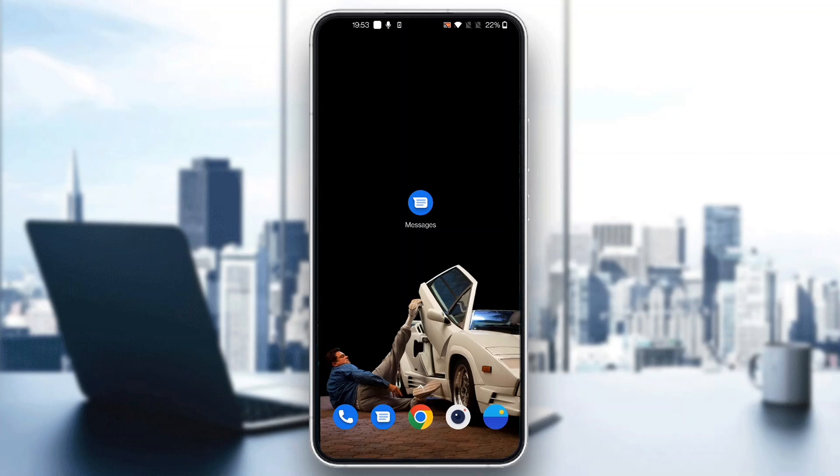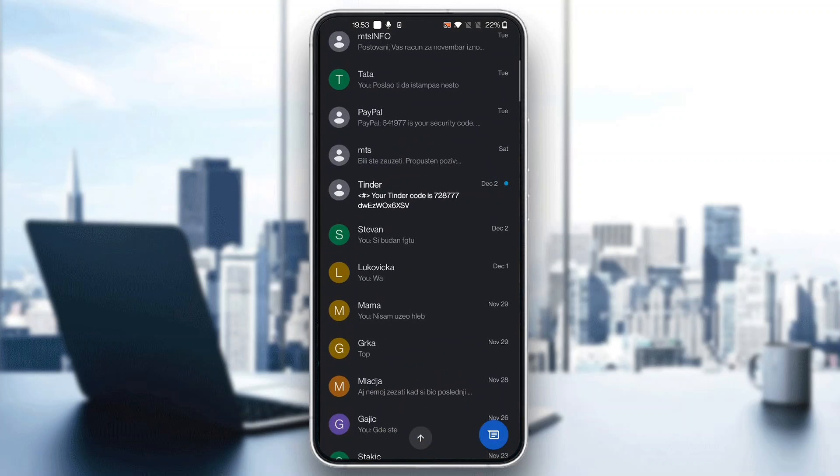The first thing you want to do is open up the official Google Messages application on your mobile phone if you haven't already. After opening Google Messages, you'll be greeted by the main page where you can see all your messages.